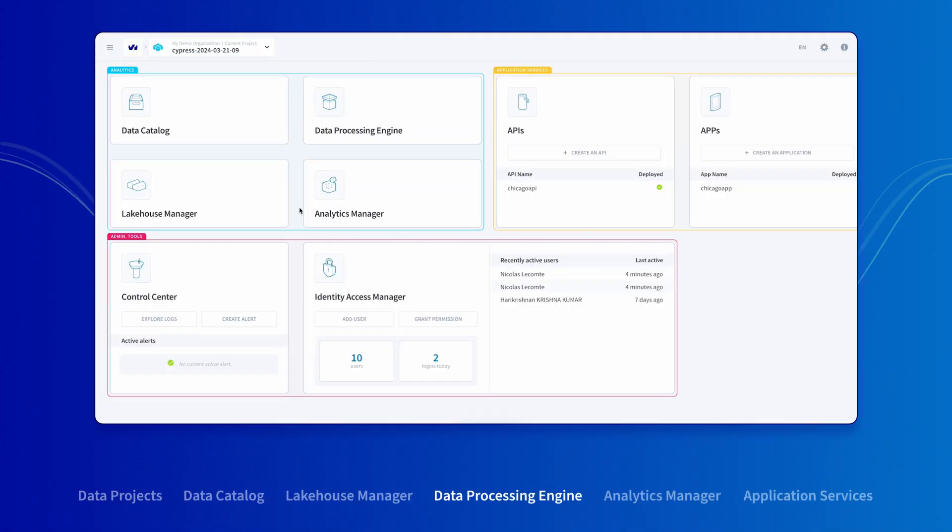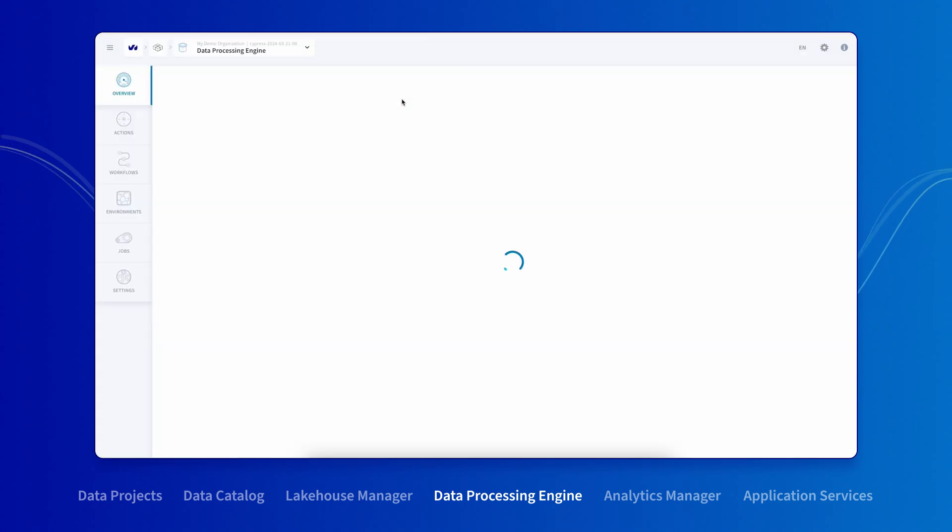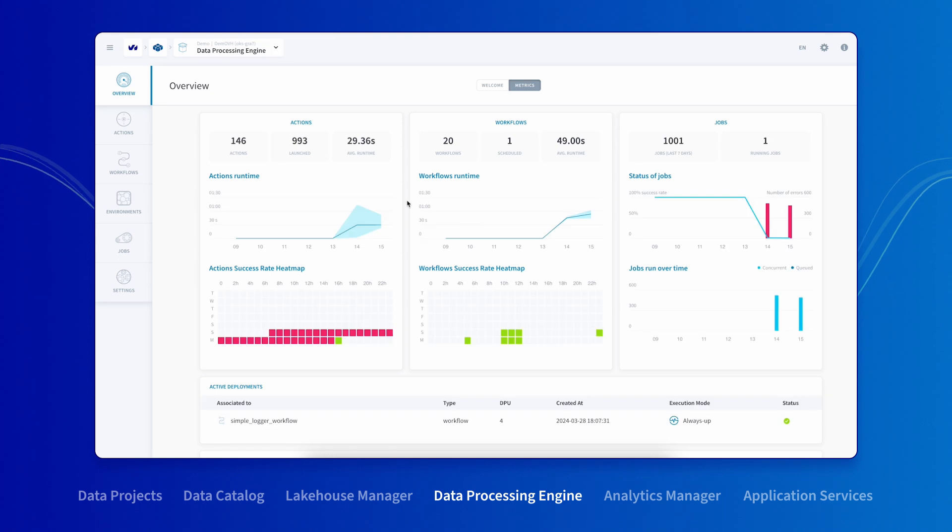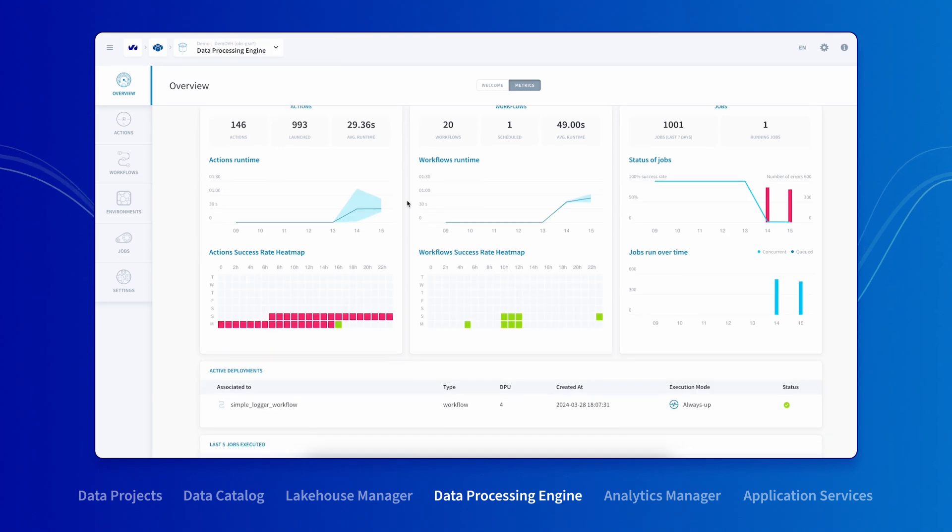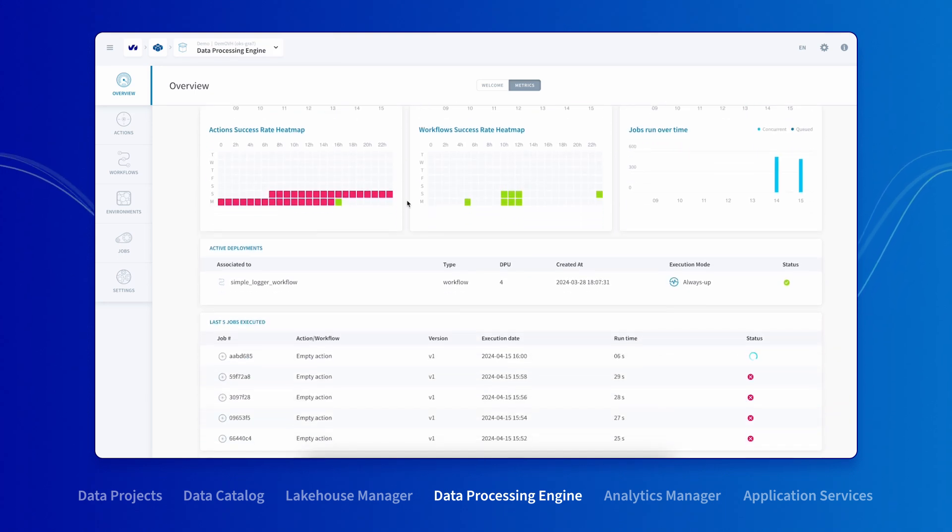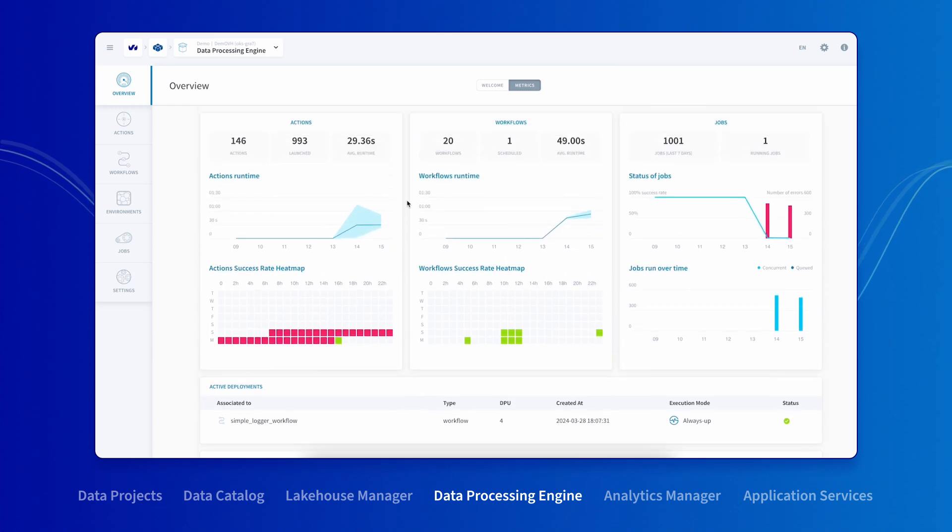Now that your data source and destination datasets have been set up, it's time to start the ETL or ELT process. The data processing engine allows you to build all the sophisticated data transformation and cleaning rules you need. The data platform makes it easy for you.